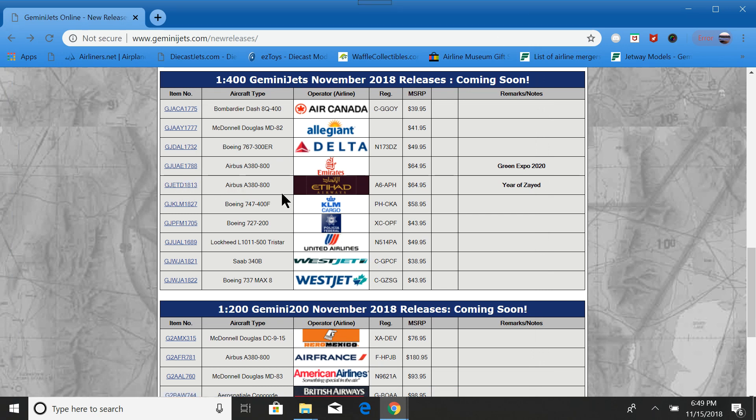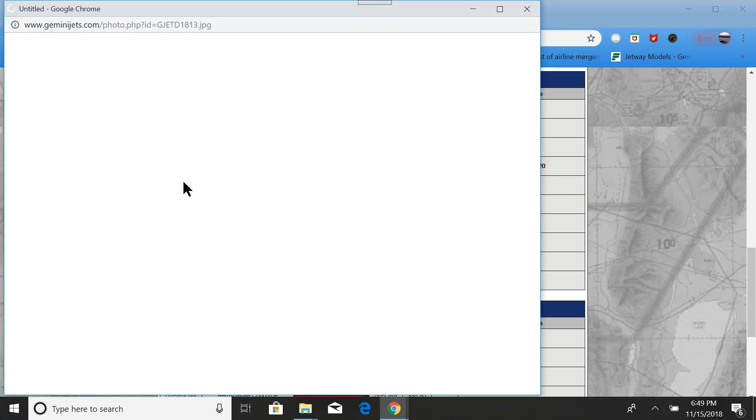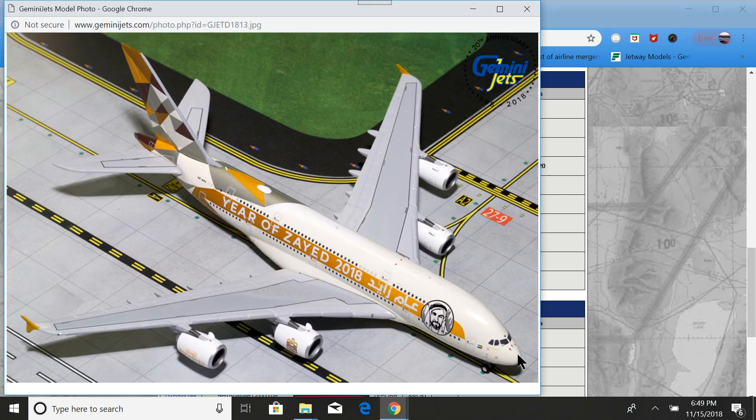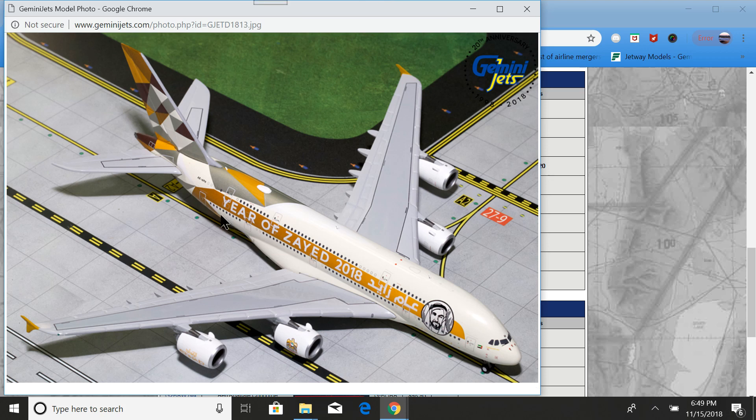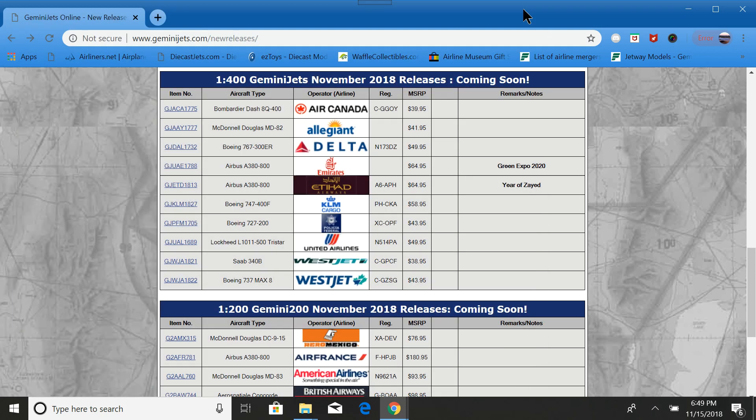Next is the Etihad Year of Zayed A380. It does not say Etihad on it, at least nowhere on this side. The year of Zayed 2018. And then here it is in Arabic. I'm not going to get that one.